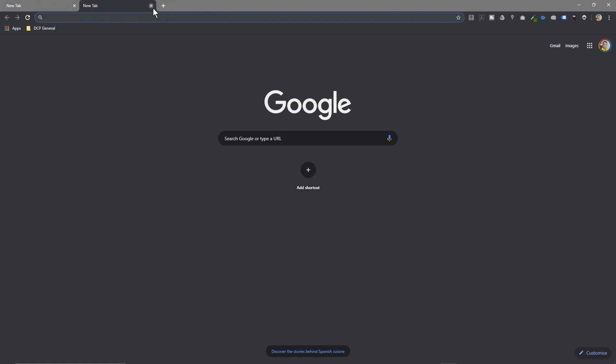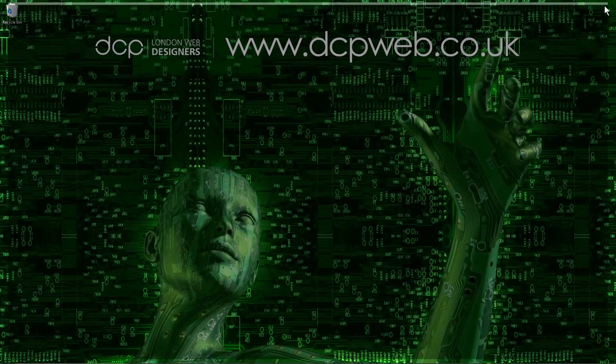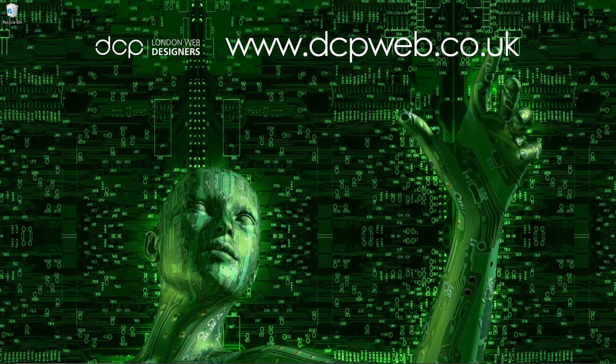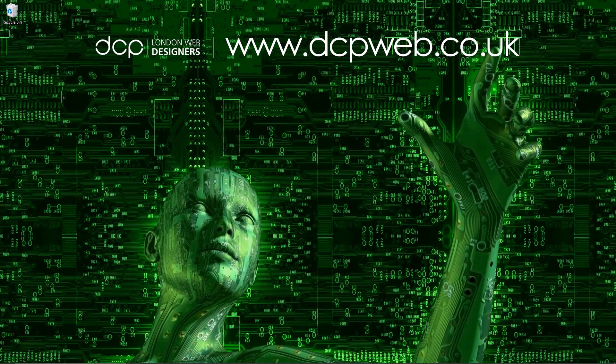So that's how you go about enabling dark mode on Google Chrome. Let's close this down. That's the end of this tutorial and I look forward to seeing you on the next DCP Web tutorial.